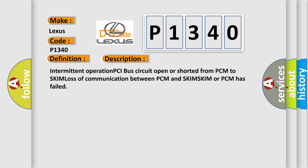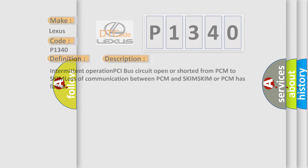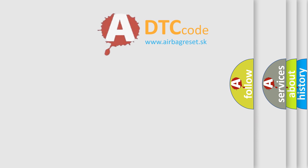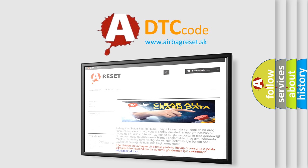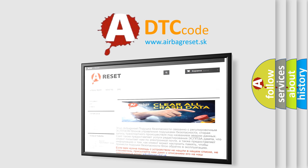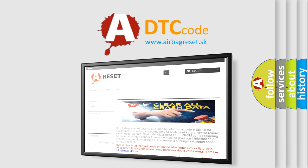The Airbag Reset website aims to provide information in 52 languages. Thank you for your attention and stay tuned for the next video.